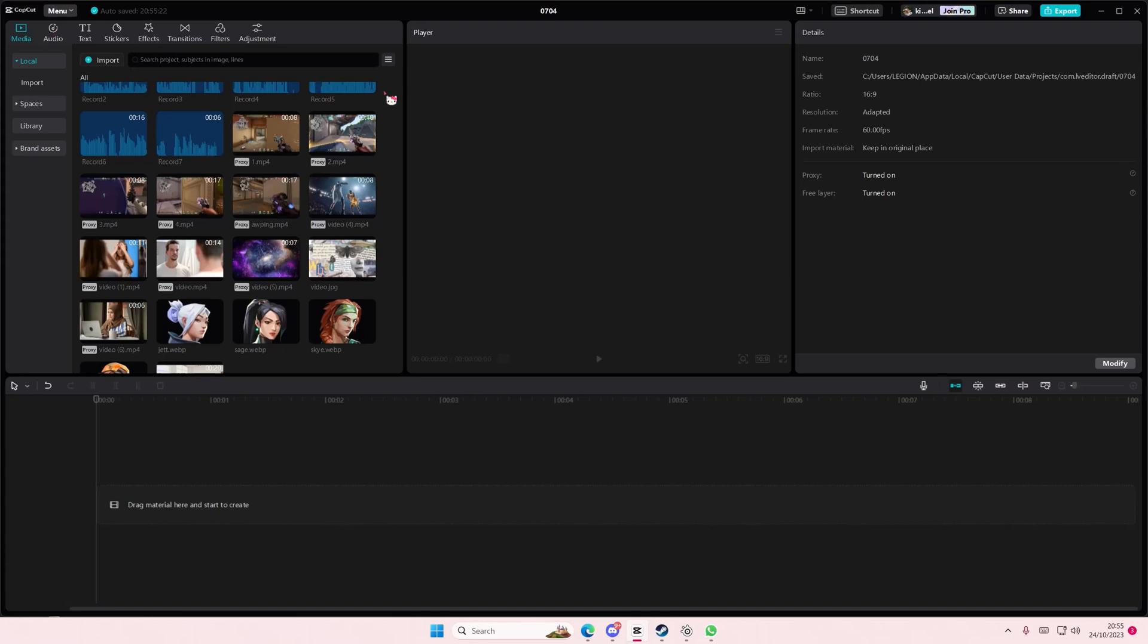Hey guys, and welcome back to this channel. In this video, I will be showing you how you can change the color of text effects and text templates on CapCut PC.